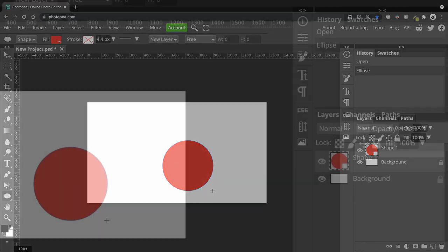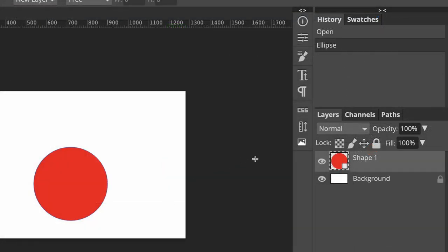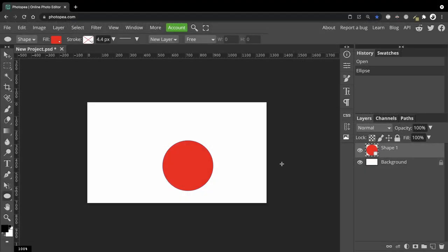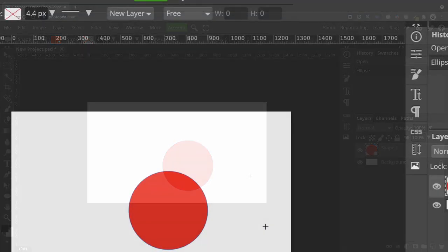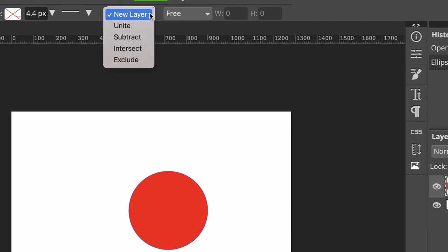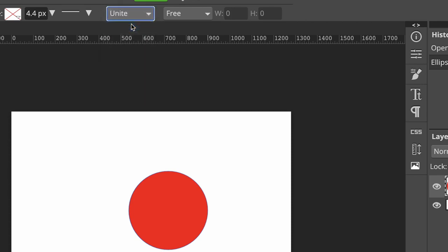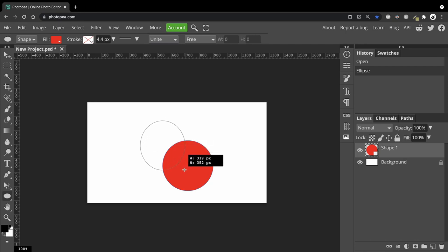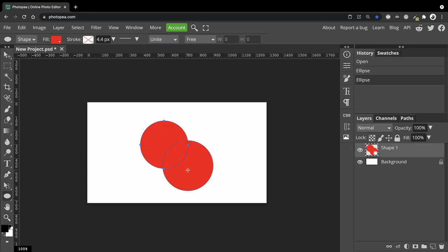Every time you create a shape, it will be created as a new layer. So how do we combine a shape with another one? Well, what you need to do is to go up here to the Options bar and you'll see here that it says we're on a new layer. So we need to change that to Unite. So click on that, then come back and drag out another circle.